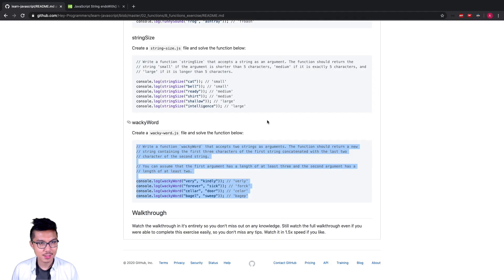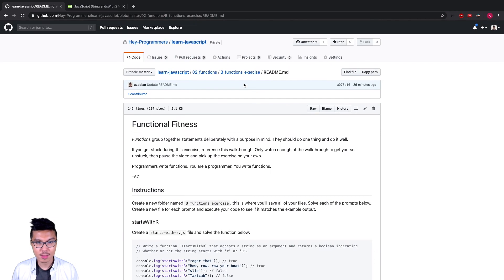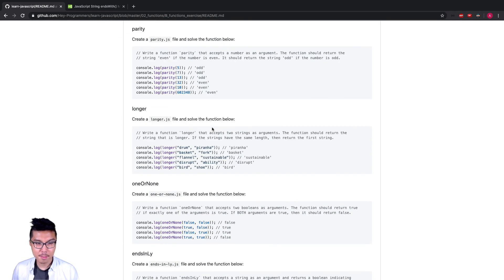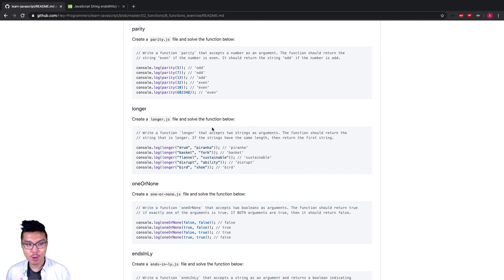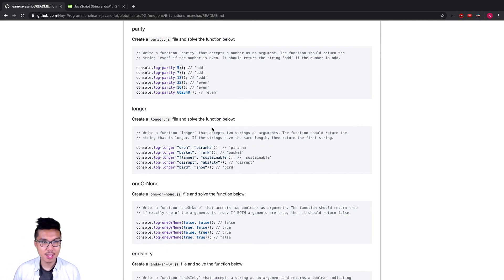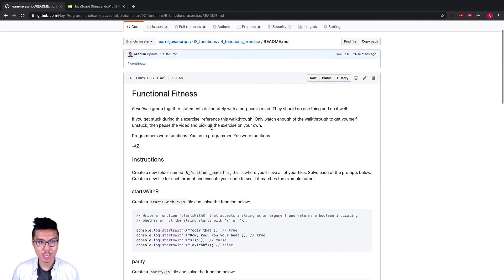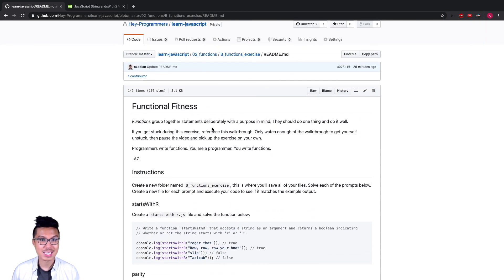That wraps up our walkthrough for the B functions exercise. Make sure you have all of these problems down pat and can solve them on your own — use the walkthrough to get to that level of understanding. Once you can solve these totally on your own, you're ready to move on to the C exercise, which will turn up the difficulty a little bit.